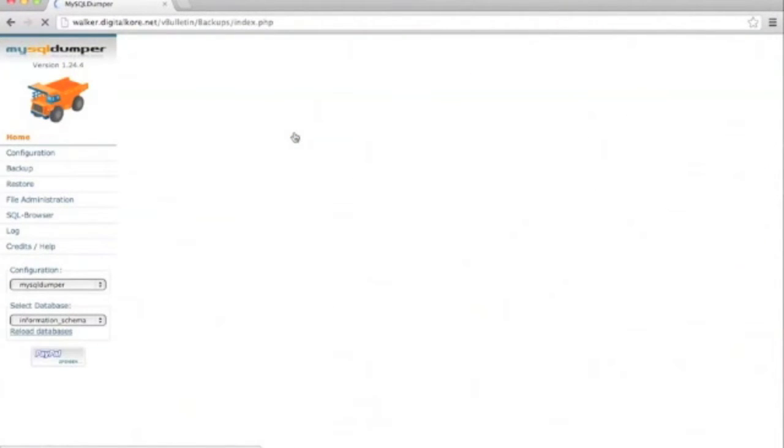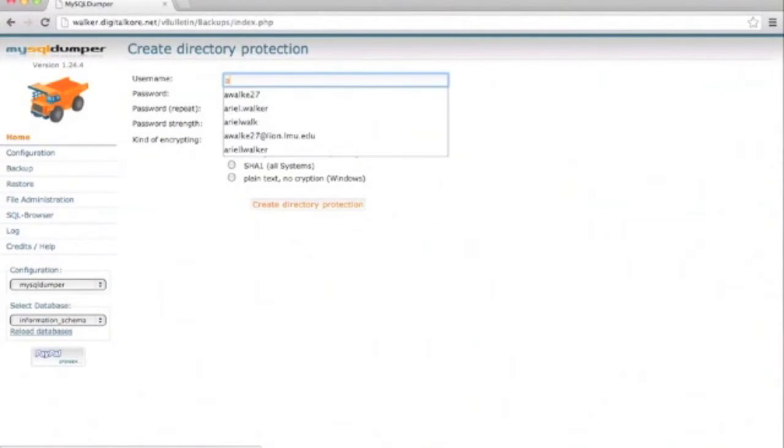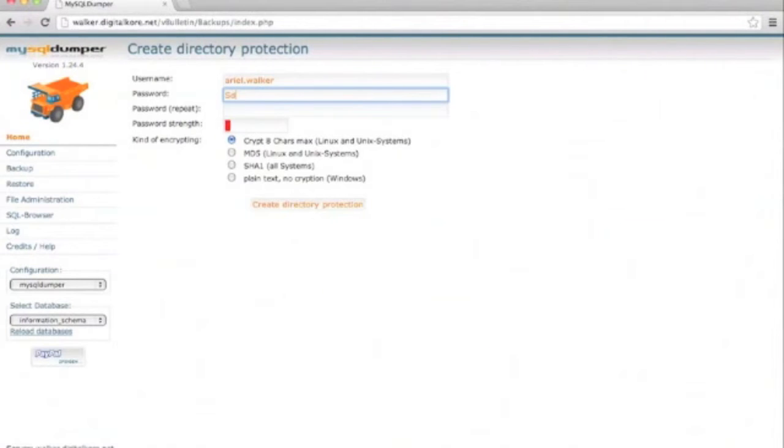As you will likely be using this again, we're going to create a directory protection. Create a username and password and follow their instructions.